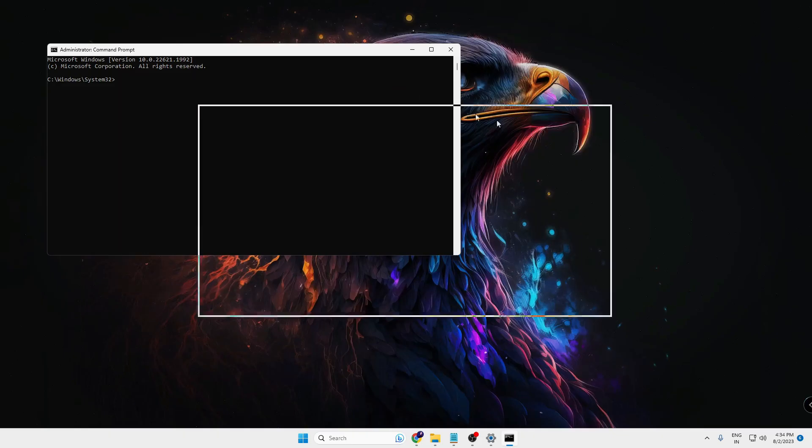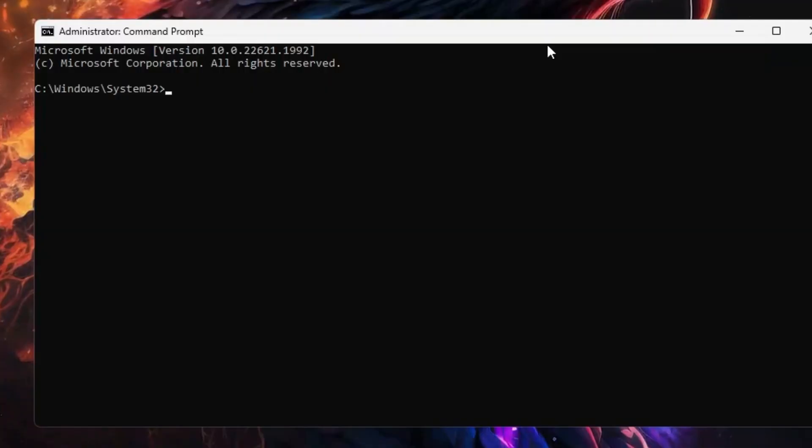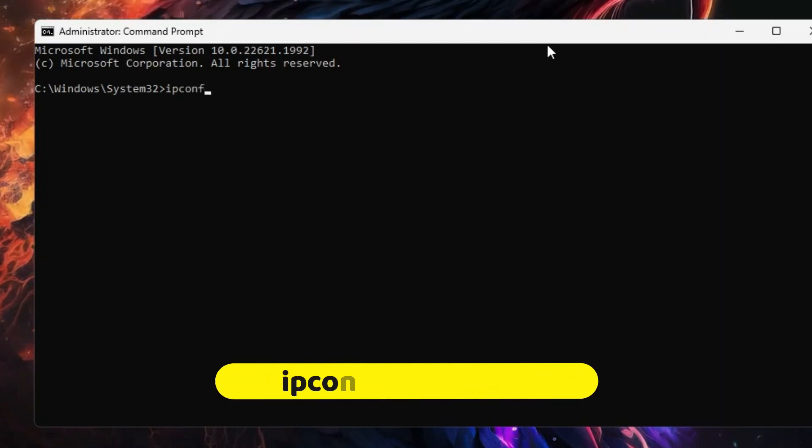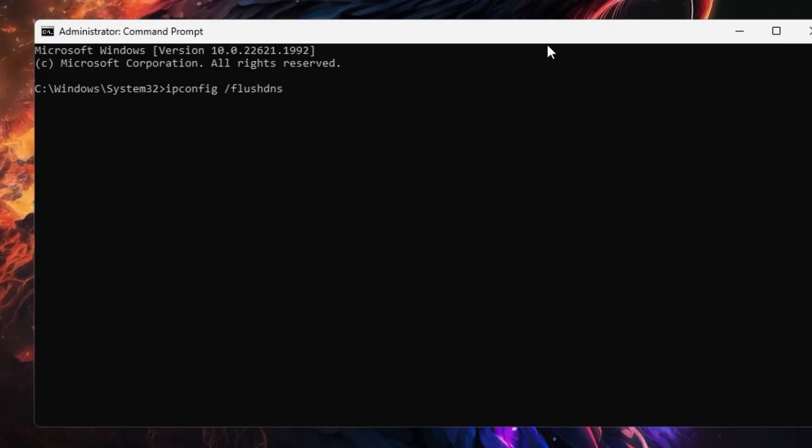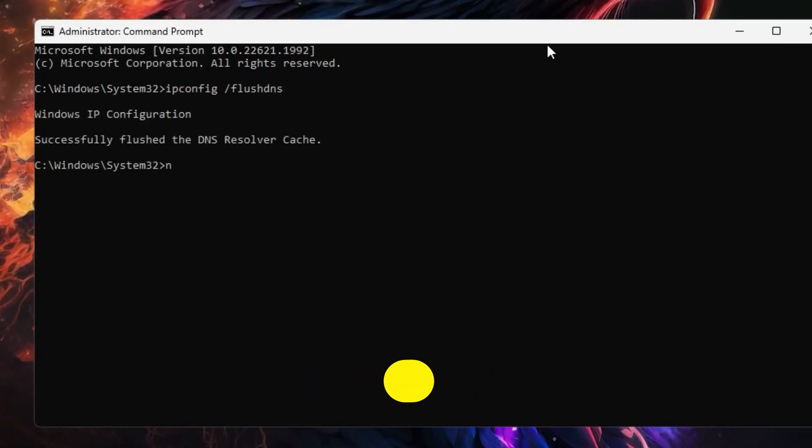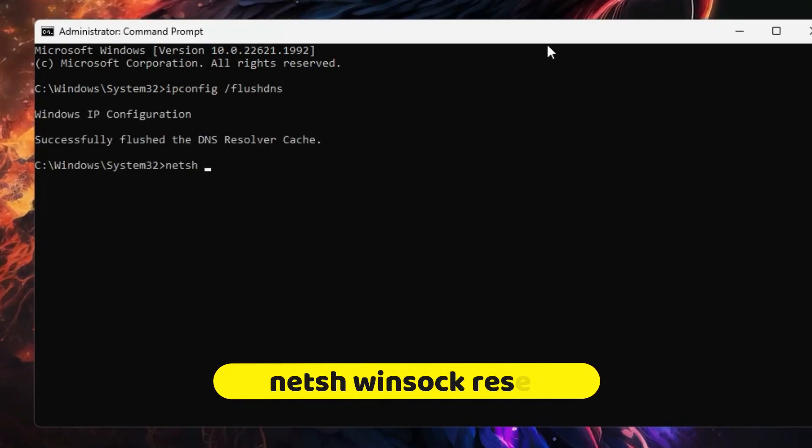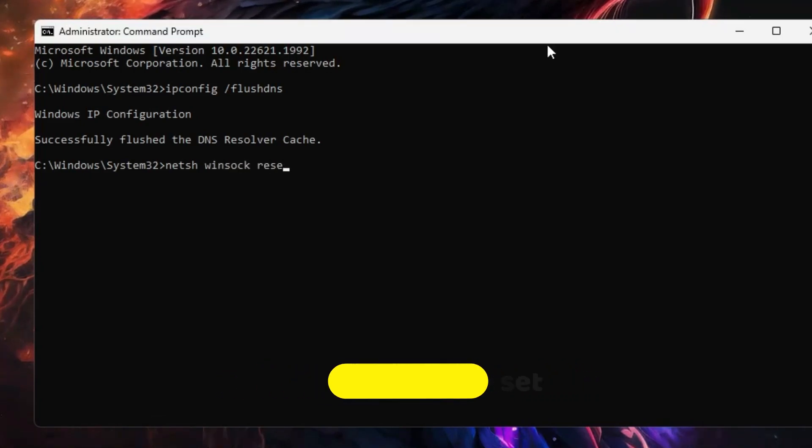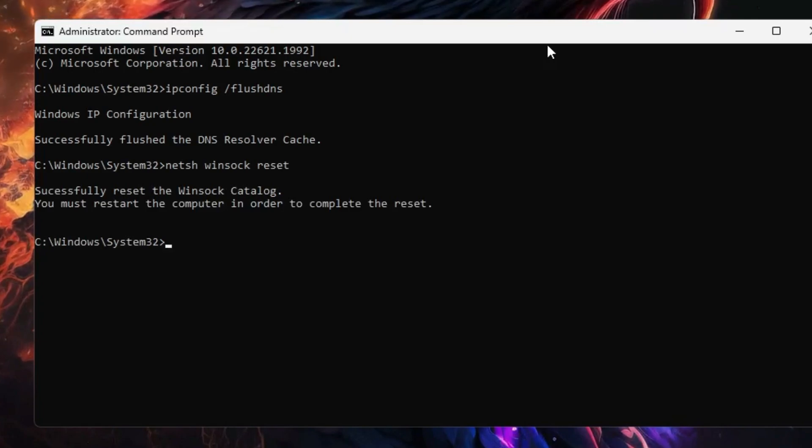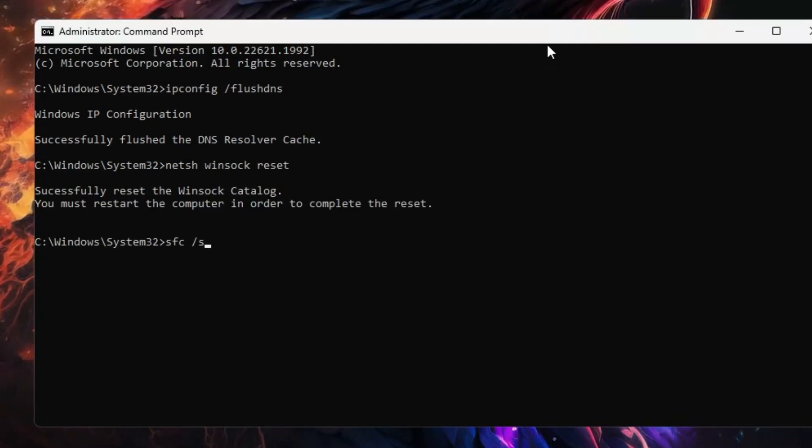The black window will be coming up. Now the first command that you have to type here will be 'ipconfig /flushdns' - hit the enter key. Next will be 'netsh winsock reset' - again hit the enter key. And now the last command will be 'sfc /scannow'.